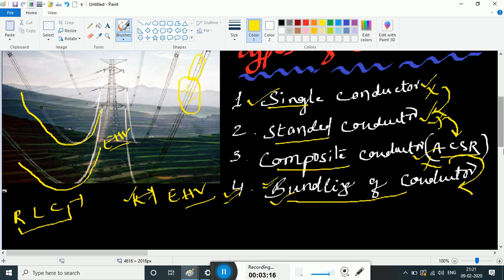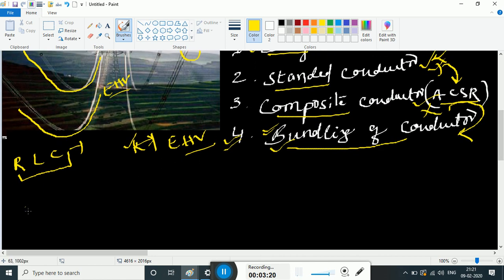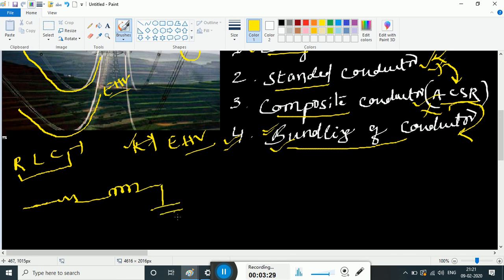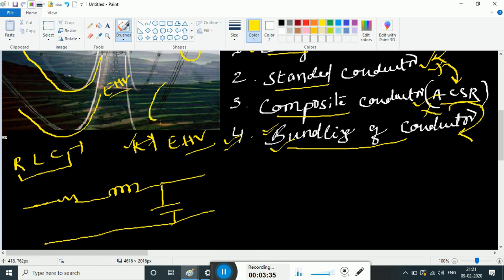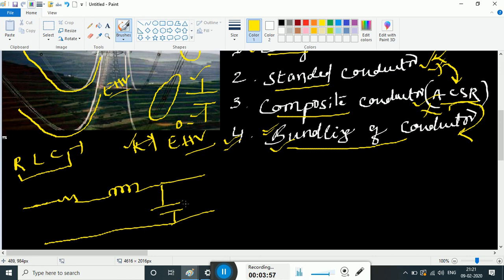We have conductors with resistance and inductance present, and capacitance is also present. We have a phase wire at high voltage. The capacitor plate is formed between the high voltage phase wire and the ground. Ground potential is zero volts. The potential difference from higher point to lower point creates capacitance.